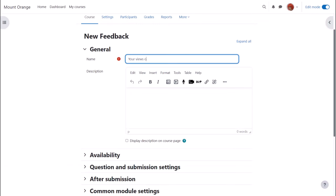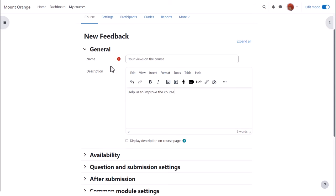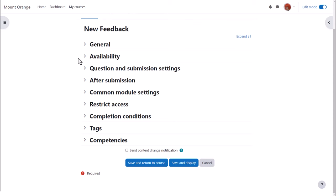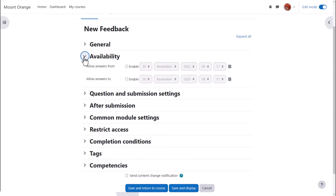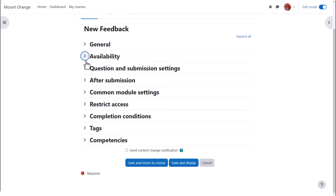We give it a name and an optional description which may be displayed on the course page by ticking the box. Other settings can be expanded by clicking the links. Availability allows you to set a period of time when the feedback will or will not be available.